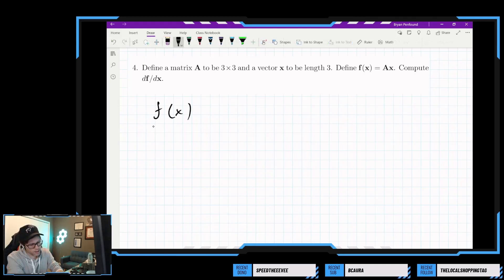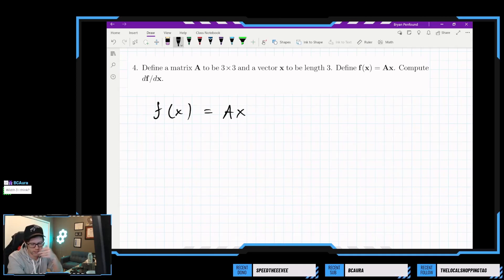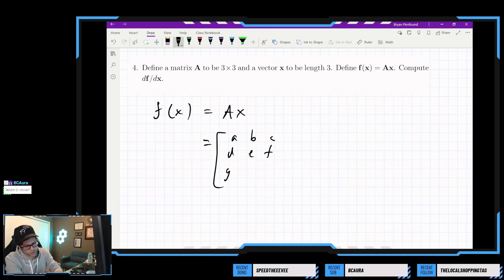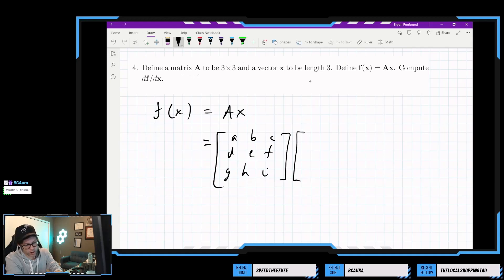The idea here is that we want the function applied to this vector to be like matrix composition — left-sided multiplication by A. And if A is 3 by 3, we have entries a, b, c, d, e, f, g, h, i. I think x has to be in R3 is what they mean by length 3.